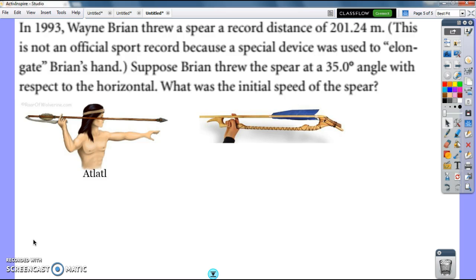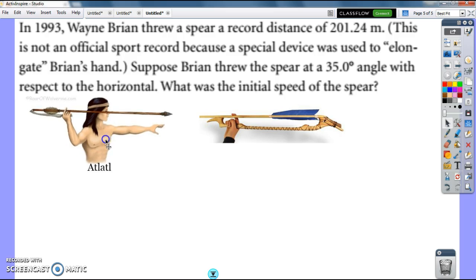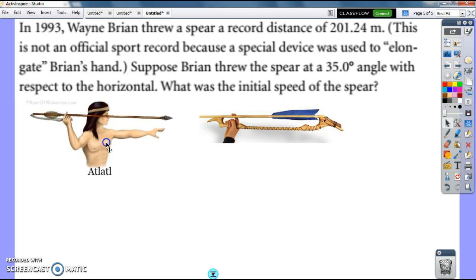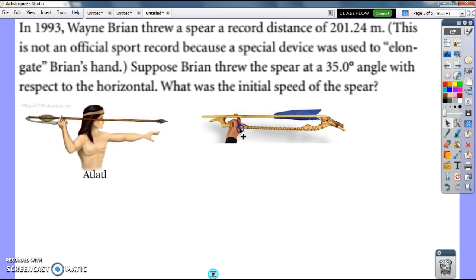We talked about Wayne Bryan throwing a spear and he had a special device used to elongate what he had — and that's called an atlatl right here. This atlatl looks a little bit more like this up close, but it's basically a throwing arm that's been made to help throw the spear. And so those are some pictures of that and what they look like.